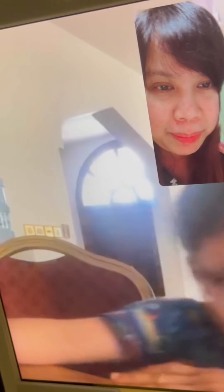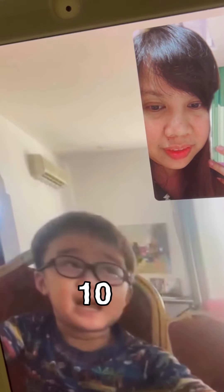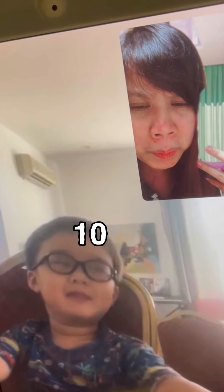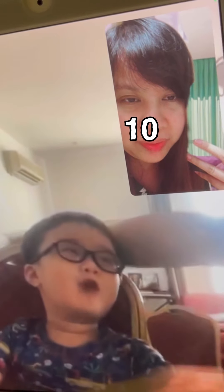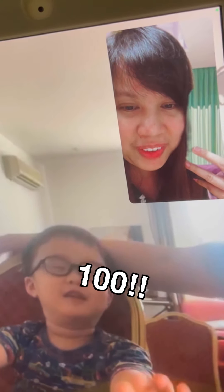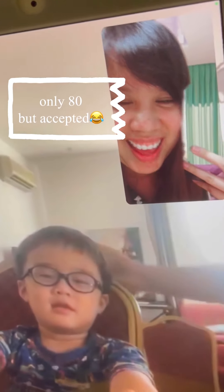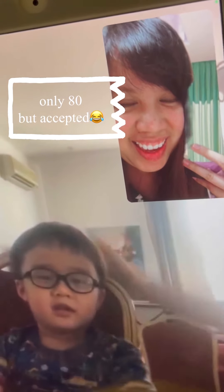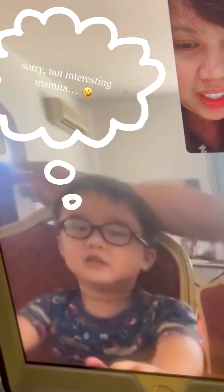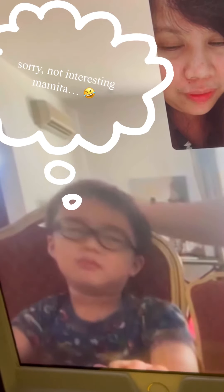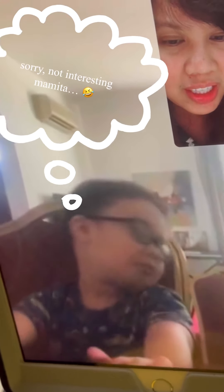How about 10 plus 5? 10, 20, 30, 40, 50, 60, 70, 80, 90, 100.